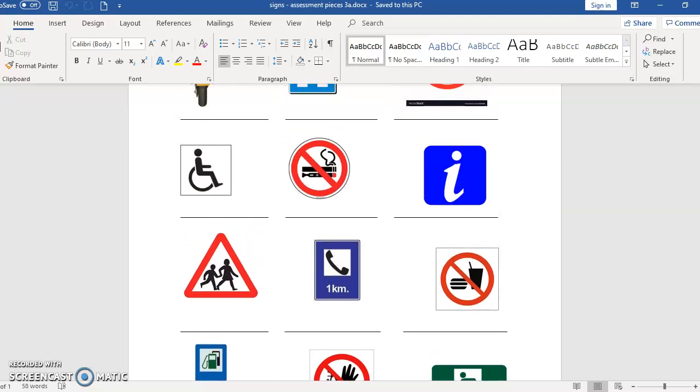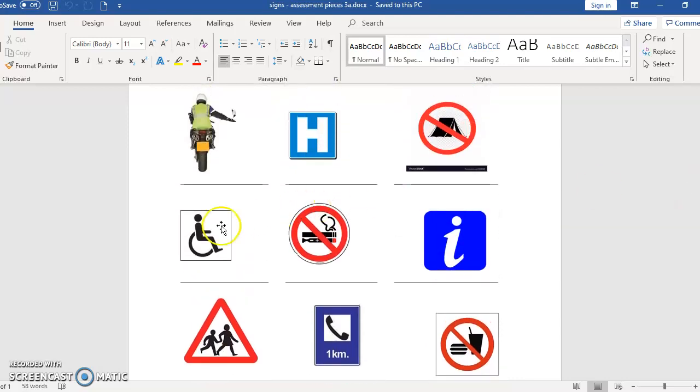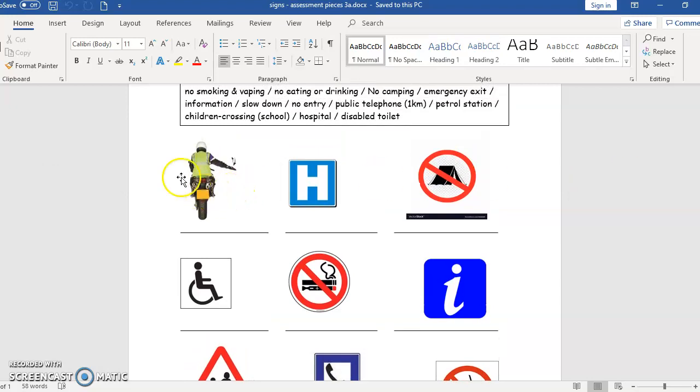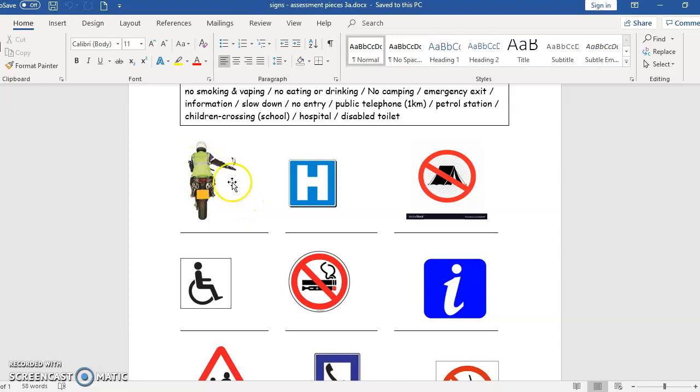You have to write beneath what the meaning of the sign is. So if you look at the first sign, this is easy for anybody who drives, or at least should be. What does this mean when somebody in front of you goes up and down with the right arm?